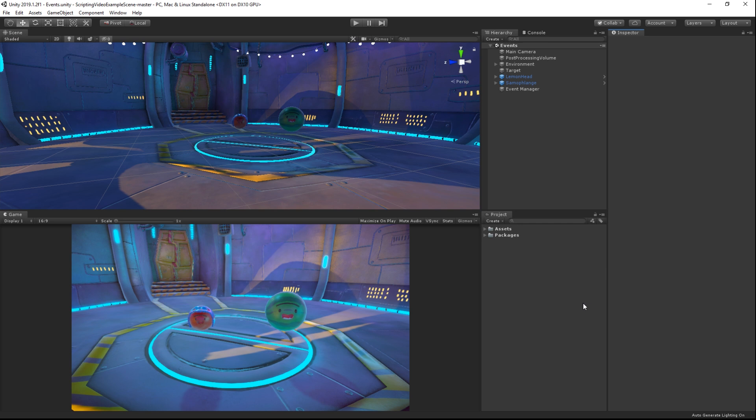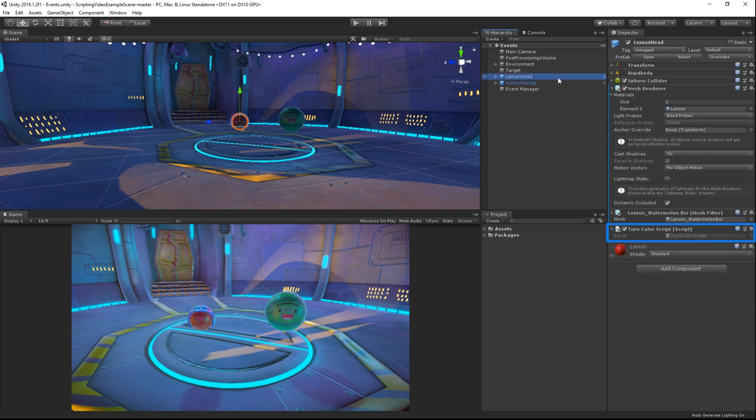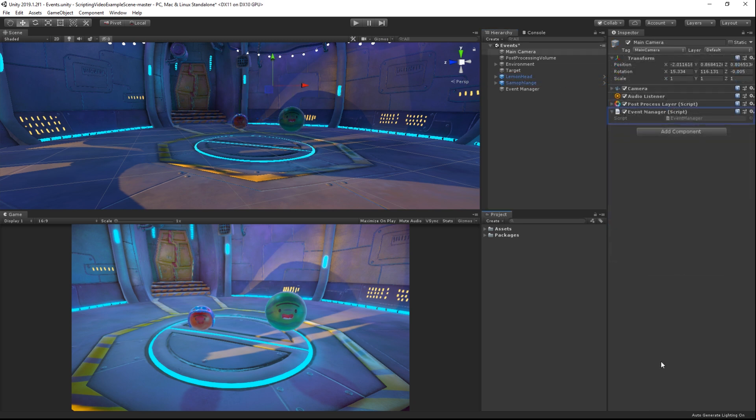We have here a scene with two orbs in it. One orb has a script called TeleportScript, while the other has a script called TurnColorScript. Attached to our camera is an EventManager script.